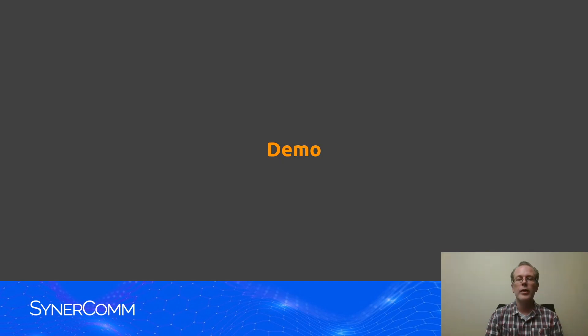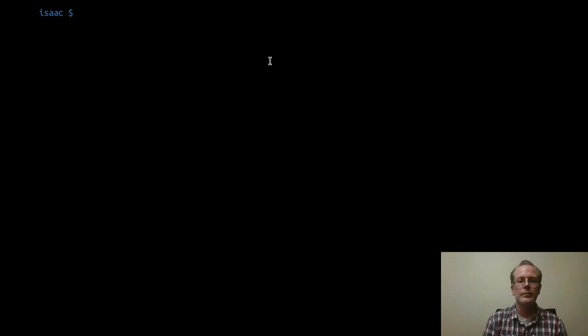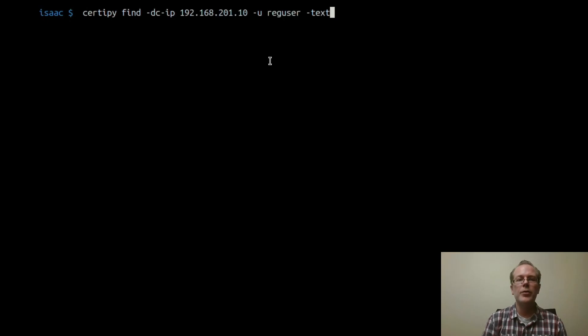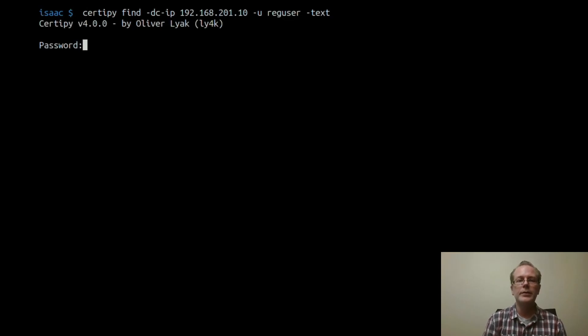All right, so we're going to go ahead and exploit Escalation 1. Okay, so first what we're going to do here is go ahead and request the certificate templates. Again, any domain user can request these templates.